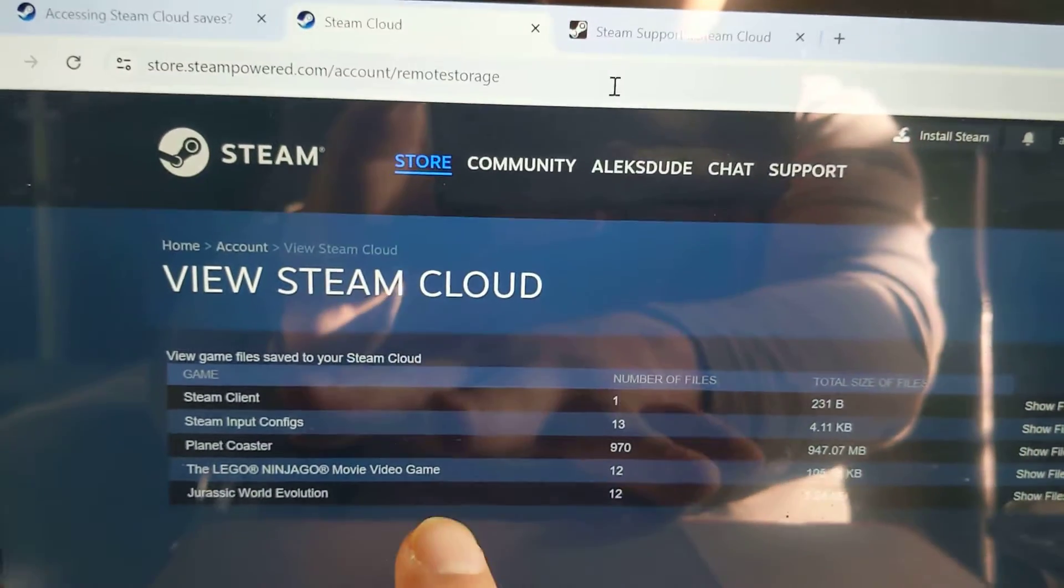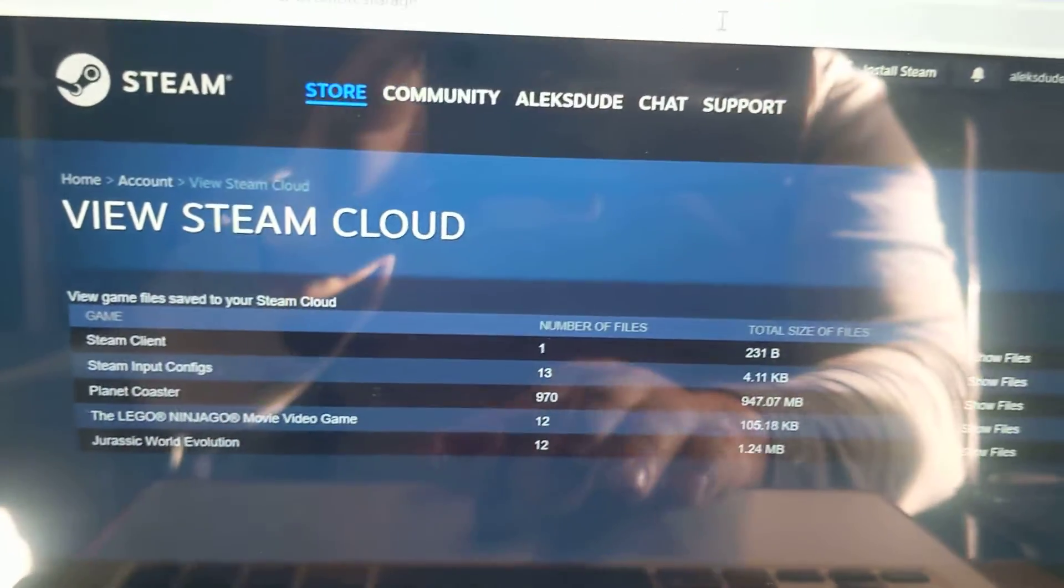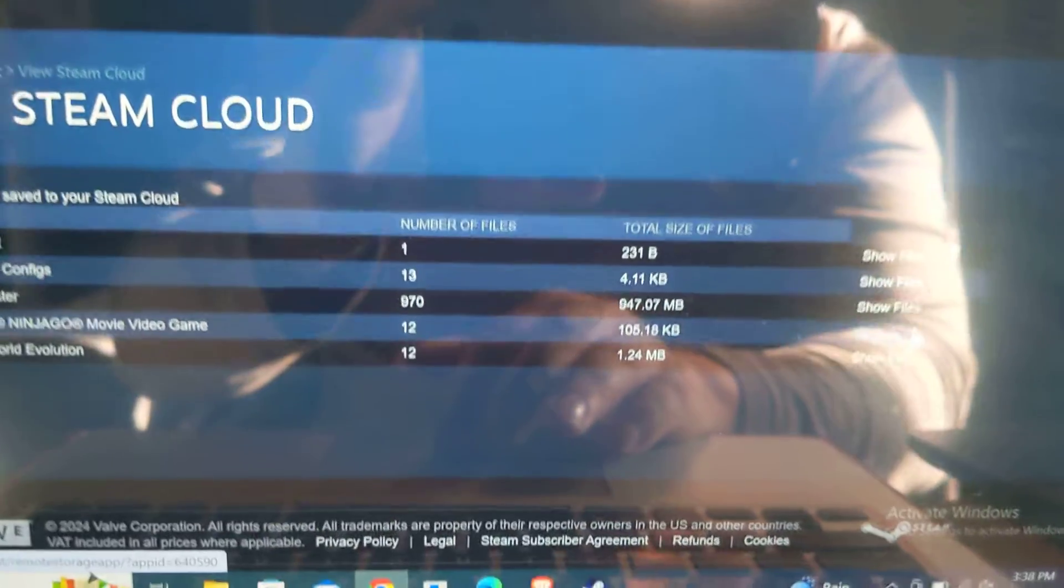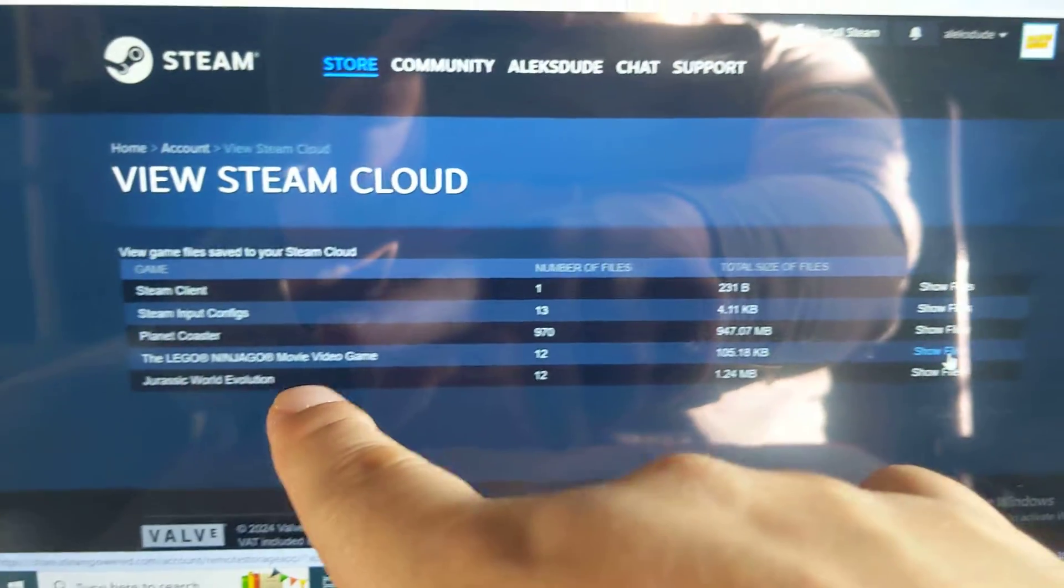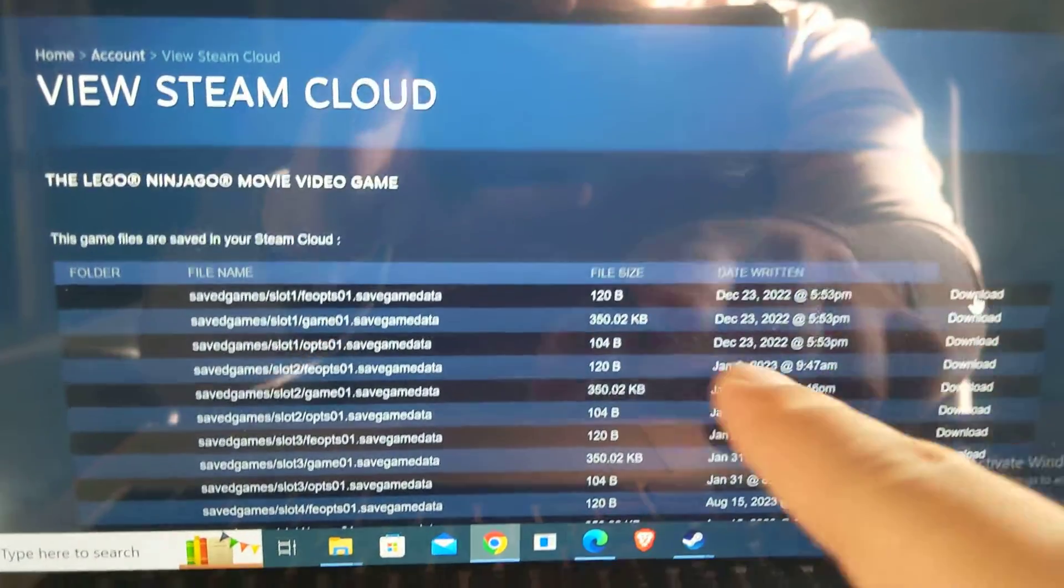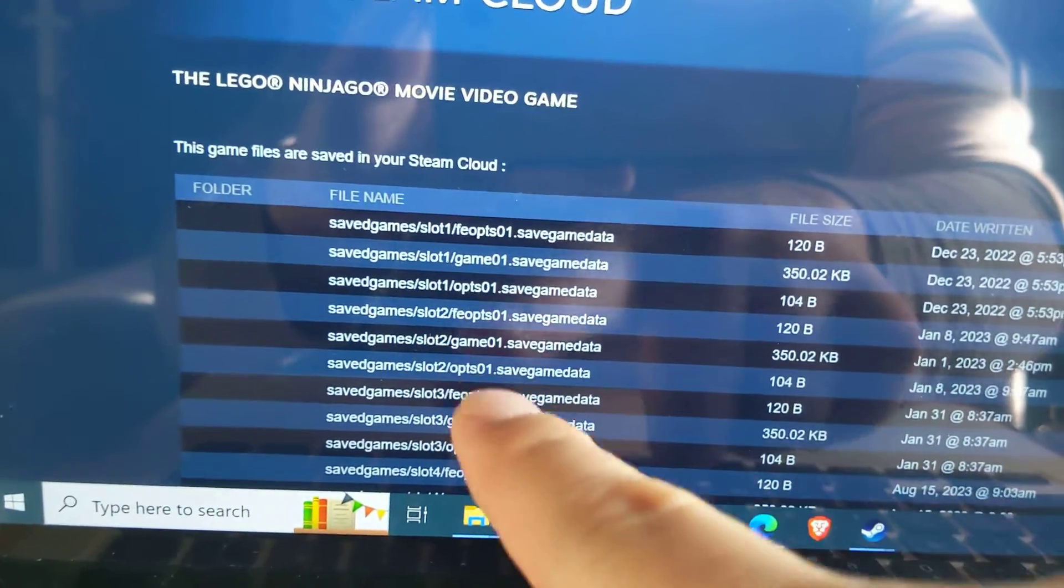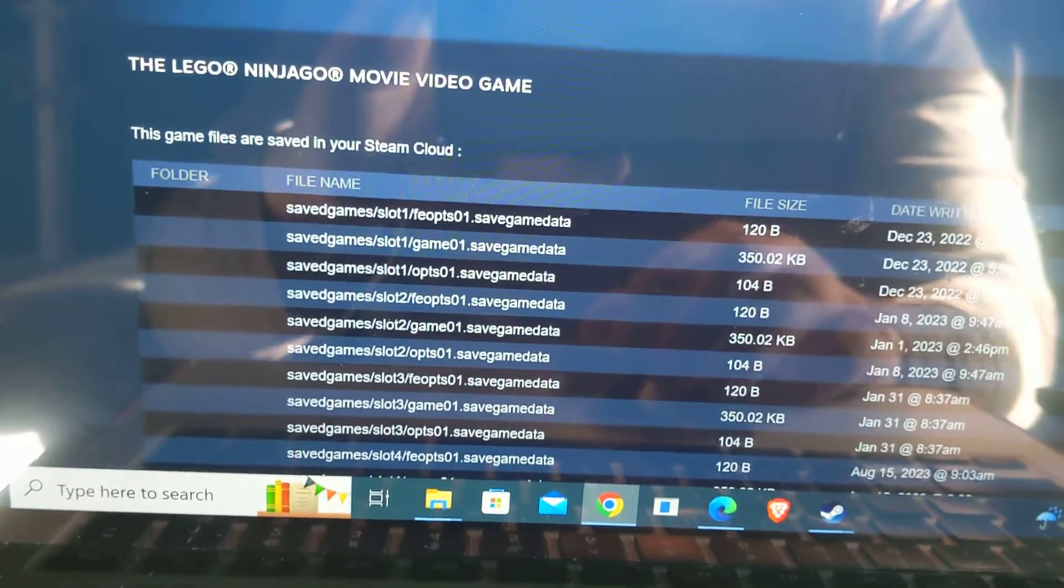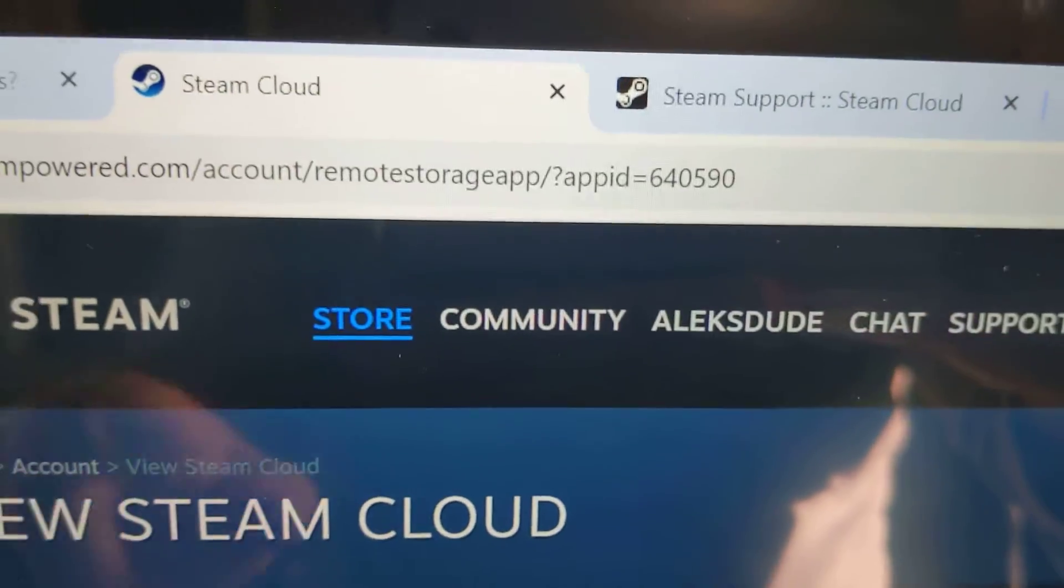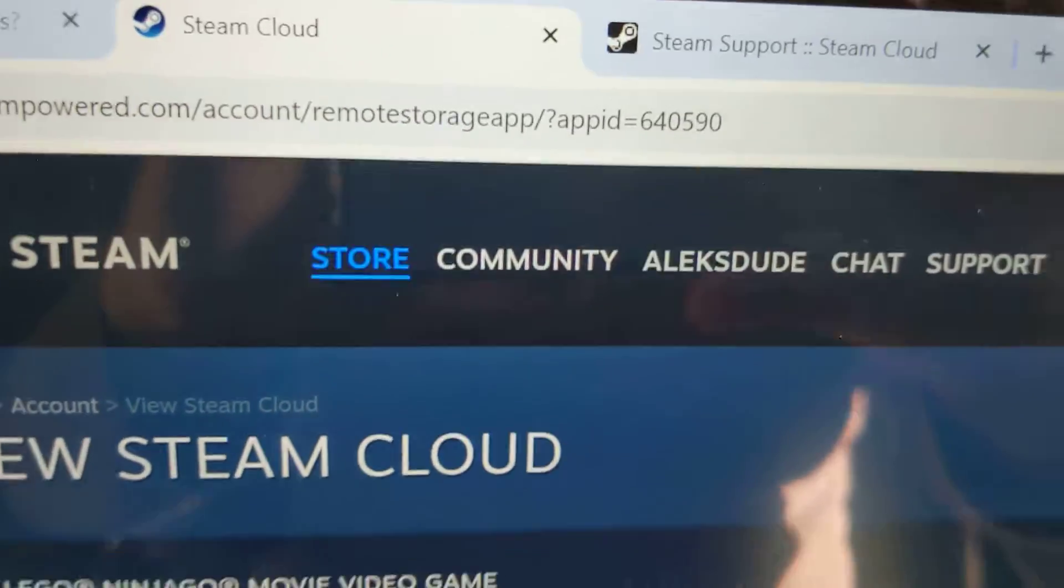You'll get a menu like this which shows you the games, and so from here you can choose the game under show files. So I want Ninjago. Sorry it's really bright right now. Click show files, and now it can show you the file directory, how it's saved. And if you go to the very top, it'll give you the app ID, which is 640590.